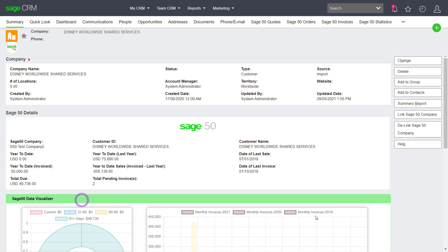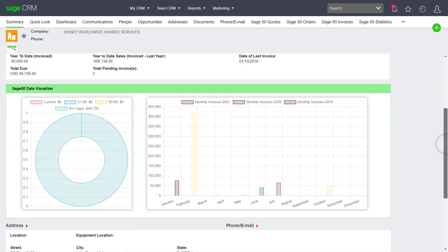And if we open up the data visualizer link, we can see additional information about receivables and invoice history trends.